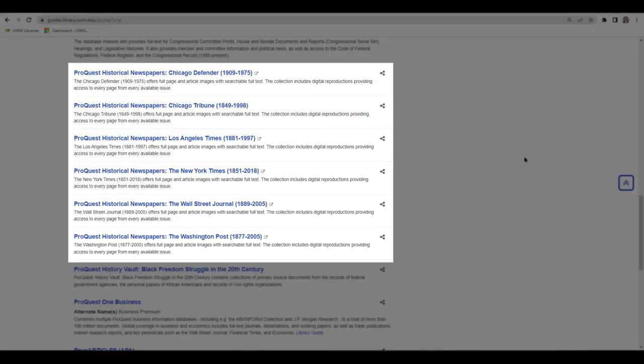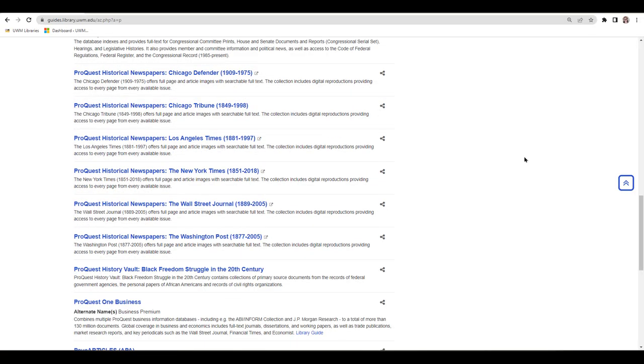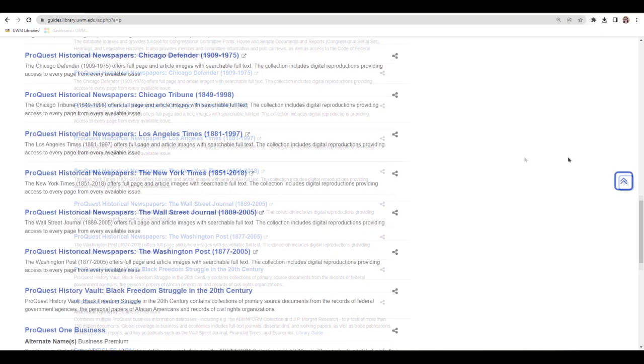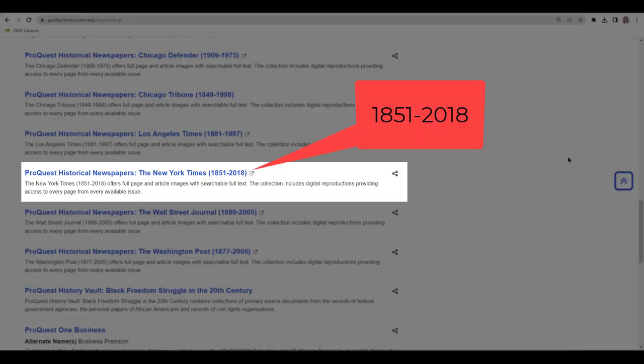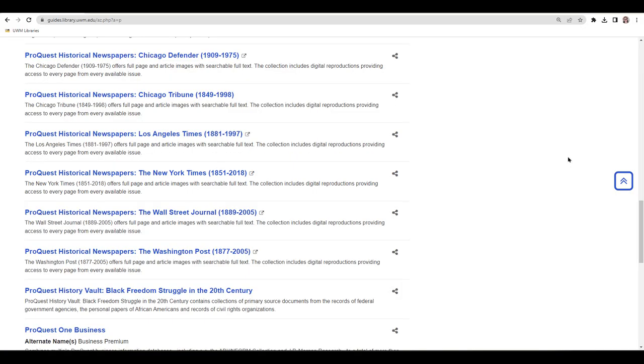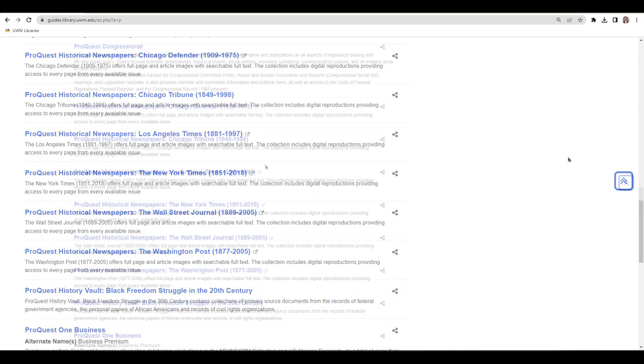Please keep in mind, these search tools are useful for finding articles written in the past. You can't find current or recently published articles in ProQuest Historical Newspaper databases. The title of each database will include the date range of available articles in parentheses. For example, I see 1851 through 2018 next to ProQuest Historical New York Times. This means I can find articles published in the New York Times during the years 1851 through the year 2018, but no more recent than that.